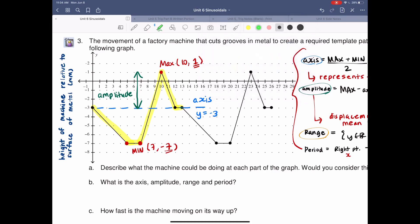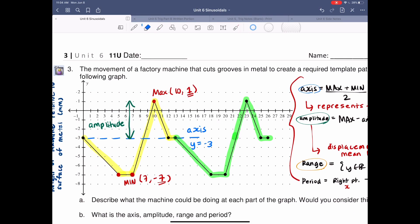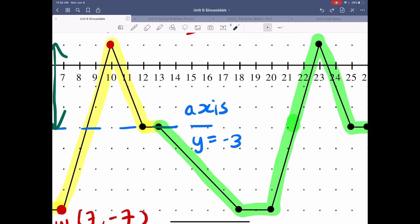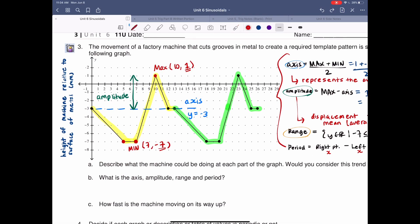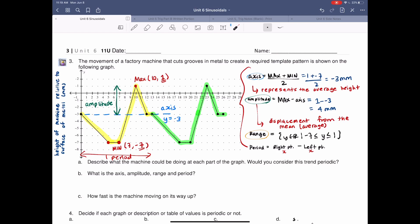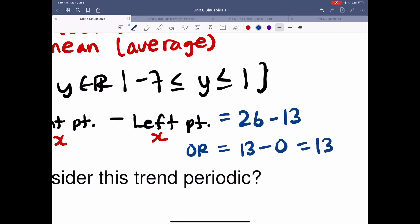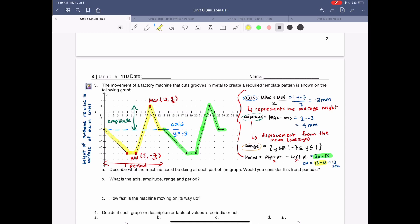The next cycle would start from that coordinate to the very end. Notice I had to make it go all the way to where the new cycle starts. So looking at one cycle, the period is from 0 to 13. You can do 26 minus 13 to get one period, or 13 minus 0 to get the other — since it's periodic, you get the exact same answer either way. So the period is equal to 13 seconds.